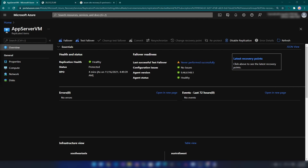Alright, as you can see the replication is complete. Once all resources are in place you still have to wait around 10 minutes depending on your environment setup for the synchronization to finish. Now if you refresh here, we can see the status is Protected and the RPO is four minutes.